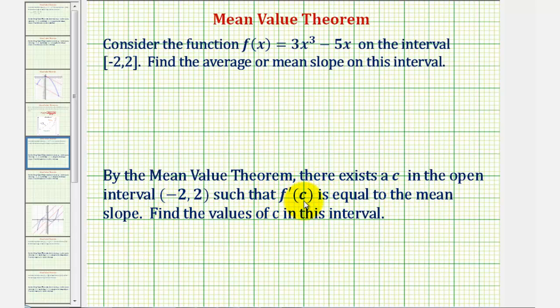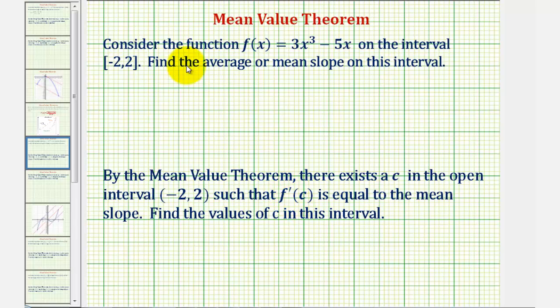Remember, f prime of c would be the slope of the tangent line at x equals c. So, once we find this mean or average slope on this closed interval, we'll find the locations where the slope of the tangent lines will be the same as this average slope.